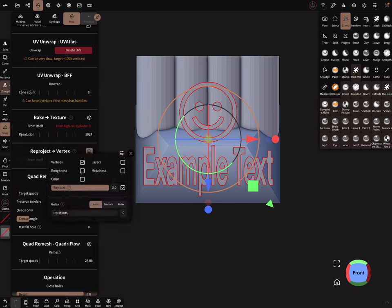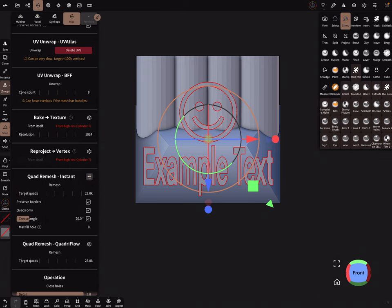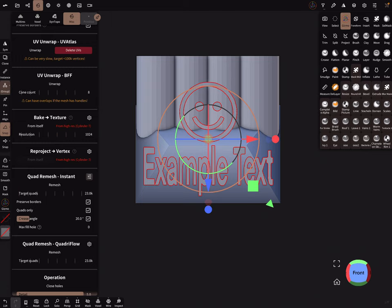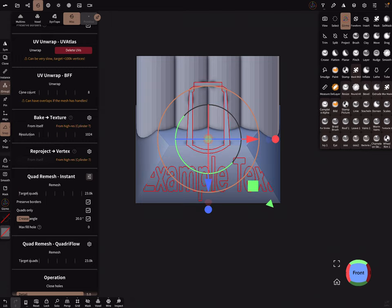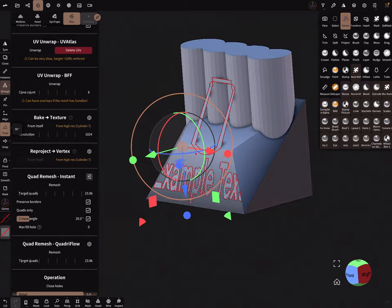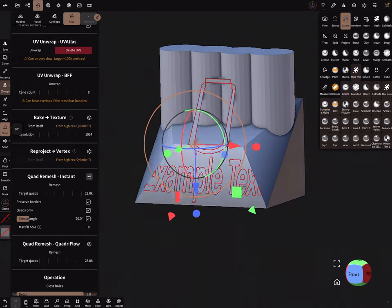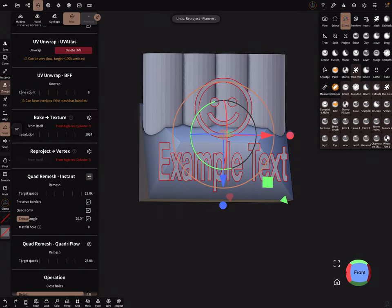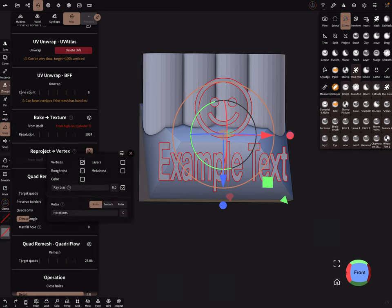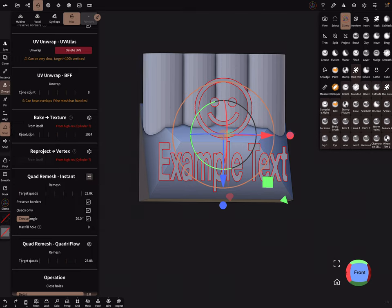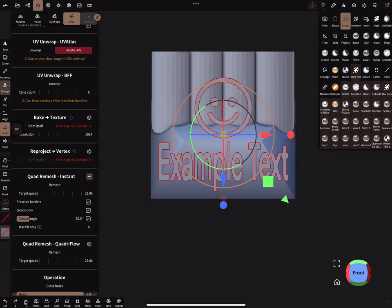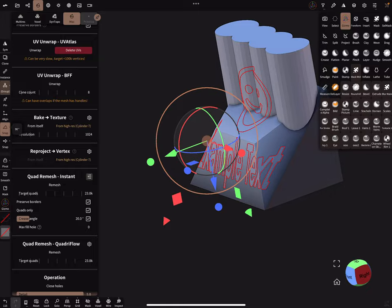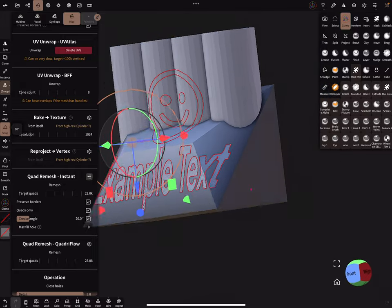Then use the settings here. I show you the ray bias here. When the setting is zero and we start reprojecting, press here, you see this happens here. It's not okay. And when you use the ray bias 3 and reproject it, then you get a nice clean result.